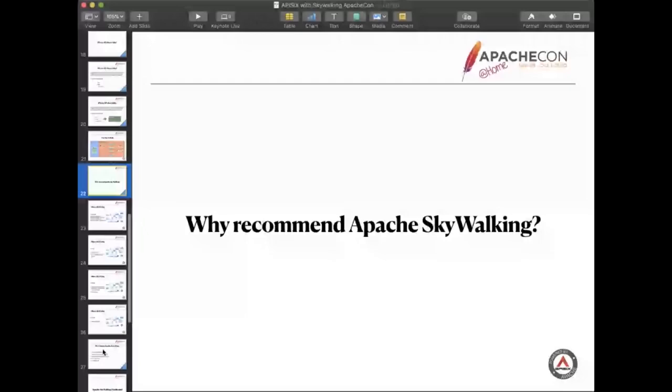The first is it's an APM system specially designed for microservices, and it's cloud native and container-based architecture. Although our functions are very different, our environment is the same.